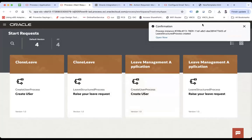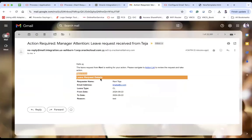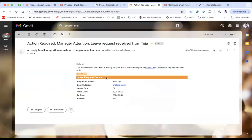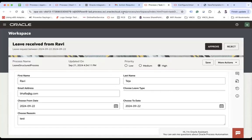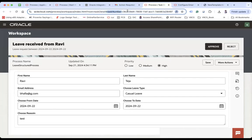Let me show you now. So you will see I have received that customized email — 'Action Required: Manager Attention — Leave Request Received From Deja.' Hello AJ, leave request from Ravi is waiting for your action. Please navigate to the action list to review the request and take action. Take Action is the button, here's your heading, and here's your complete data. When you click on the action list link, it takes you to the workspace for that particular task number. This is how you can create a custom template and customize the subject.